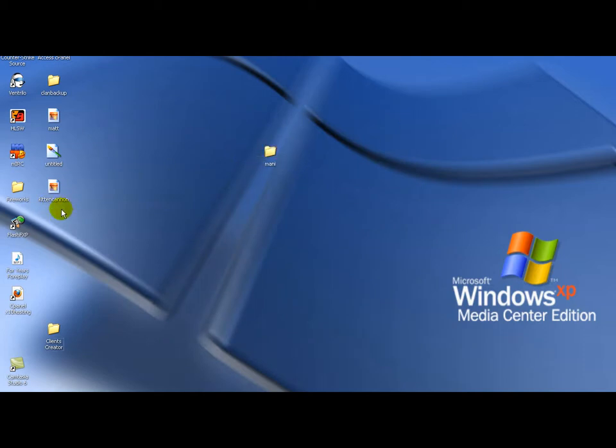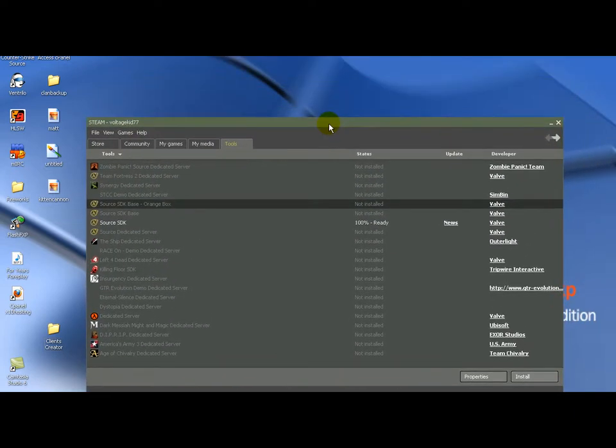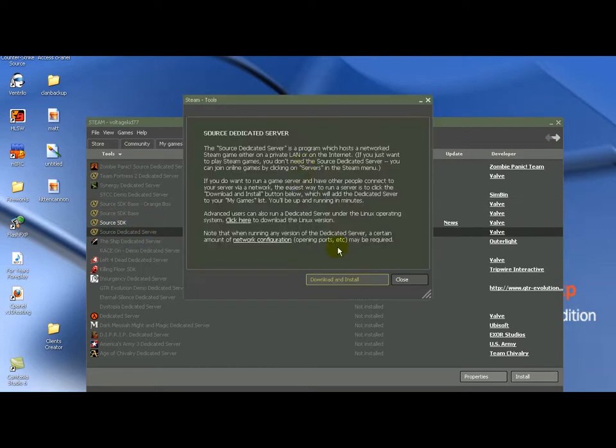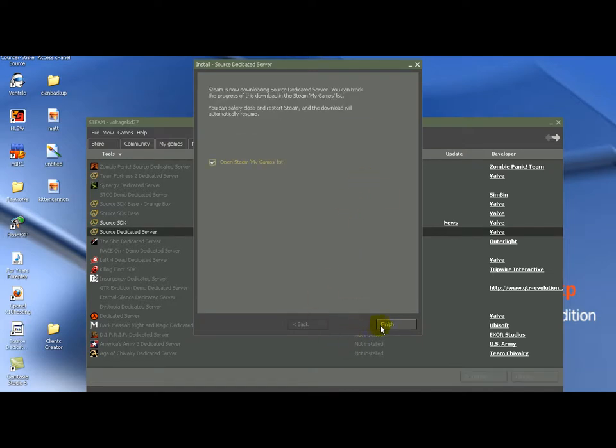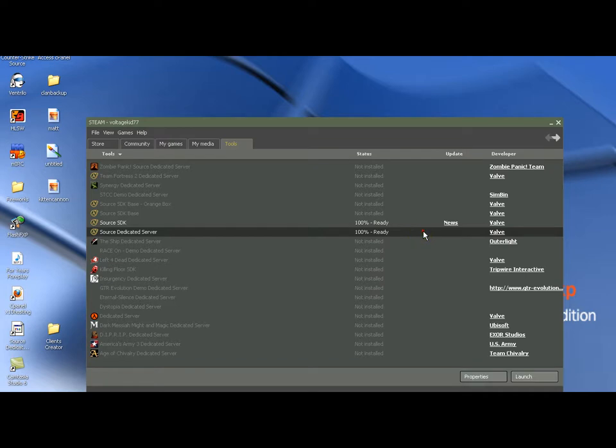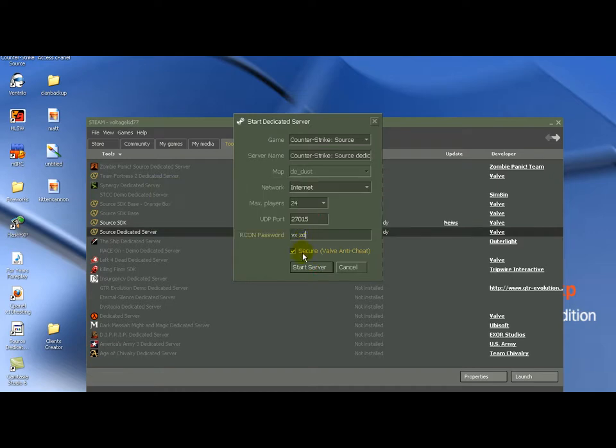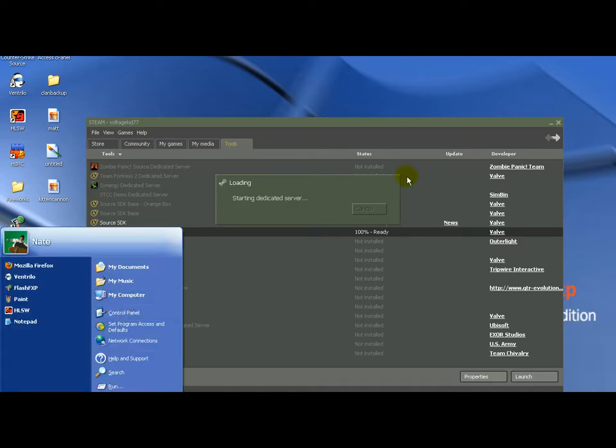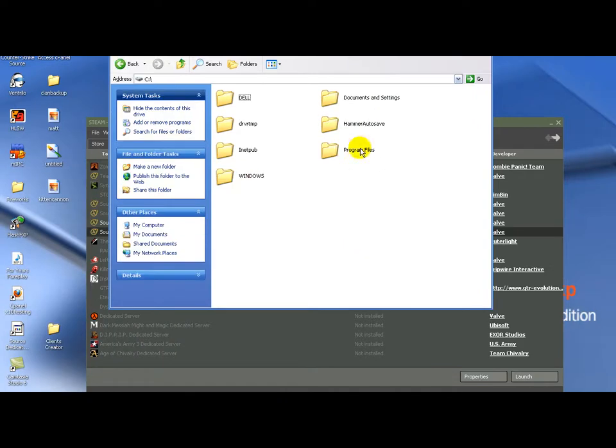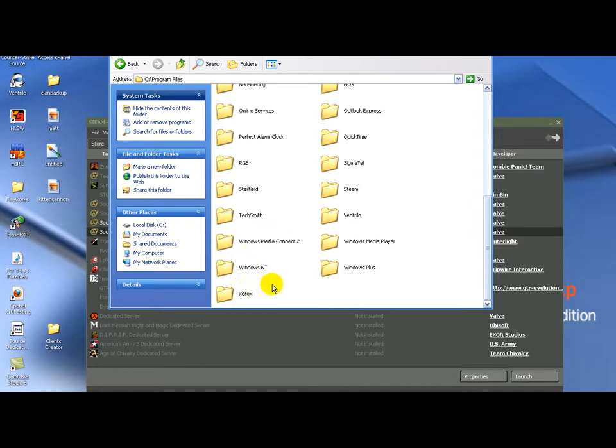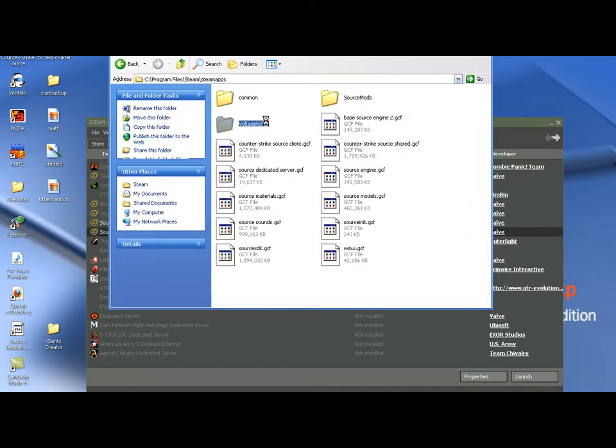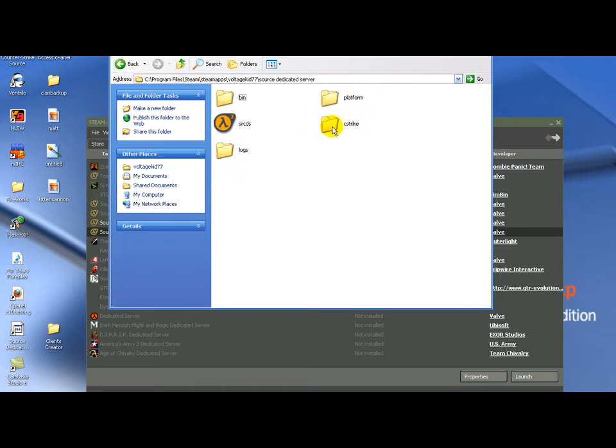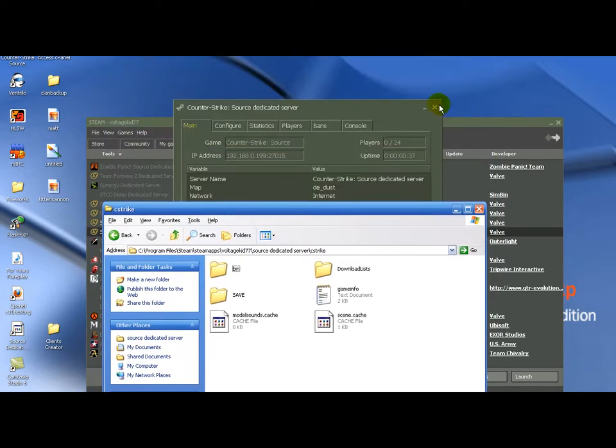Okay. Now to throw these folders into your source dedicated server folder. Let me download this real fast. It should take two seconds. There we go. Launch it if you have never launched source dedicated server and if you don't have a cstrike folder made. Now go into your steam folder.